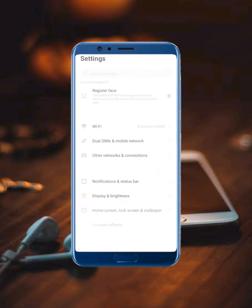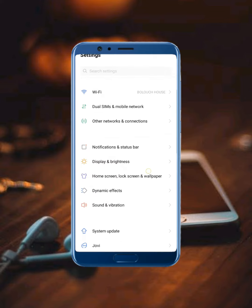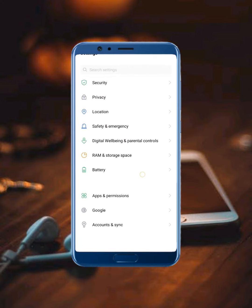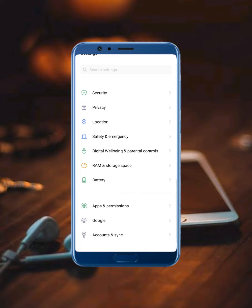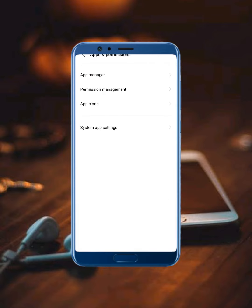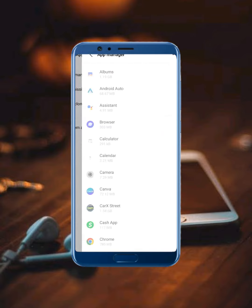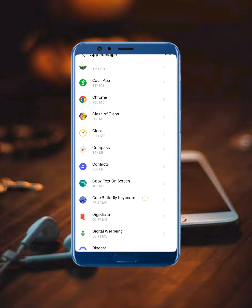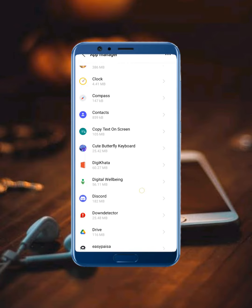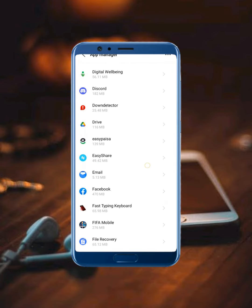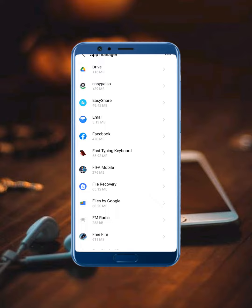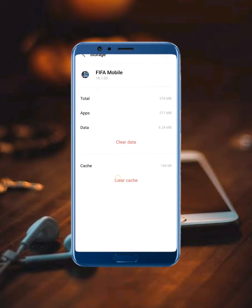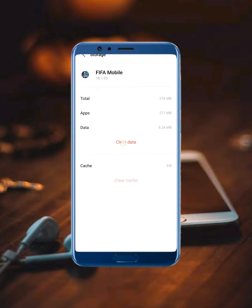First of all, open your mobile settings, scroll down, tap on Apps and Permissions, then tap on App Manager. Find the Facebook mobile app, scroll down, tap on Storage, then tap Clear Cache.